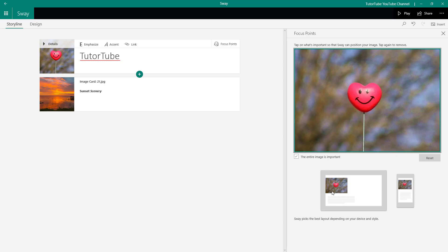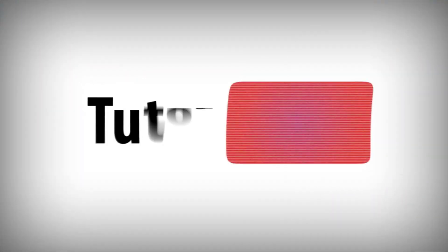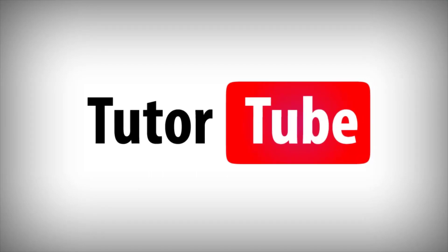If 'entire image is important' is selected, it'll show up without cropping — and that is how you can set up focus points. So that is how you can insert and work with images inside of Microsoft Sway. I hope you guys learned something, and as always, please like, comment, share, and subscribe. Thank you.